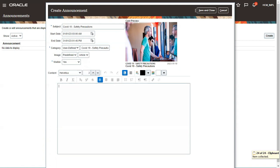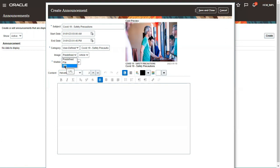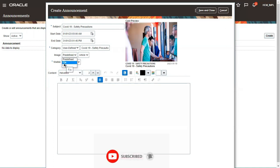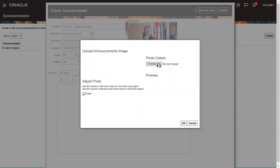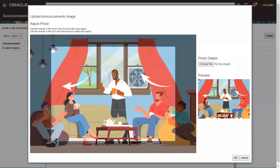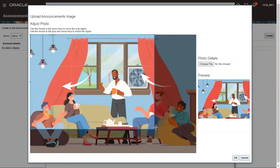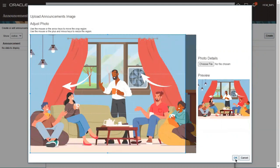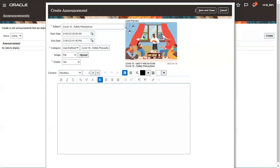By default, for every announcement, Oracle delivers predefined images. If you want to use your own custom image, you can use a URL if the picture is in the form of a link, or upload a JPG or PNG file by clicking Upload. I'll choose a file from my desktop and adjust the size accordingly, then click OK. My picture is now updated.